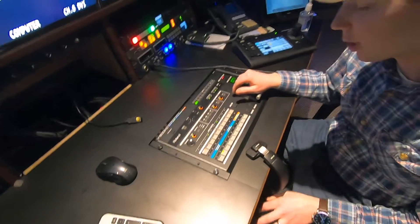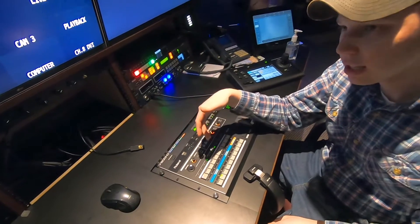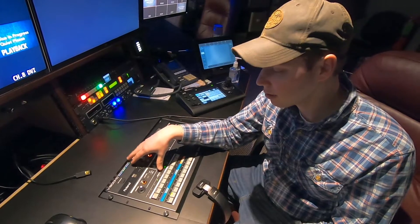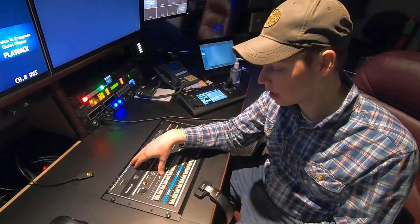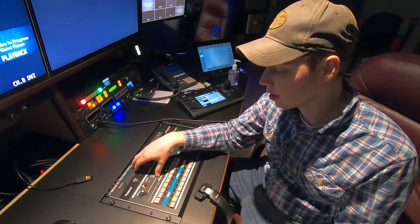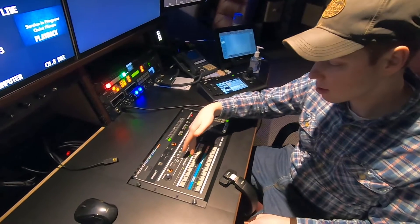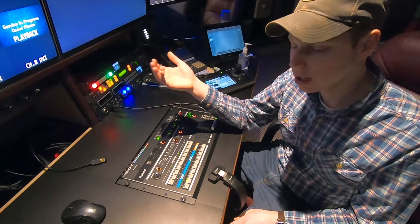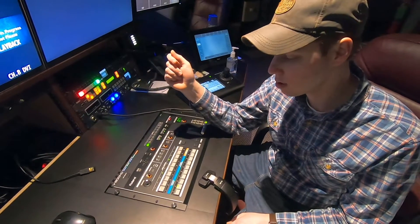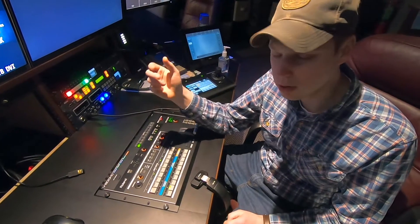Here we have our video switcher. All of our video inputs that we want visible on the live stream come into this. It's not a necessary part of a live stream, but if you have multiple cameras, it's necessary in order to switch between inputs for your end product. This particular one has eight inputs. We're currently utilizing three cameras and a computer feed for video playback, using four to six inputs depending on the occasion.